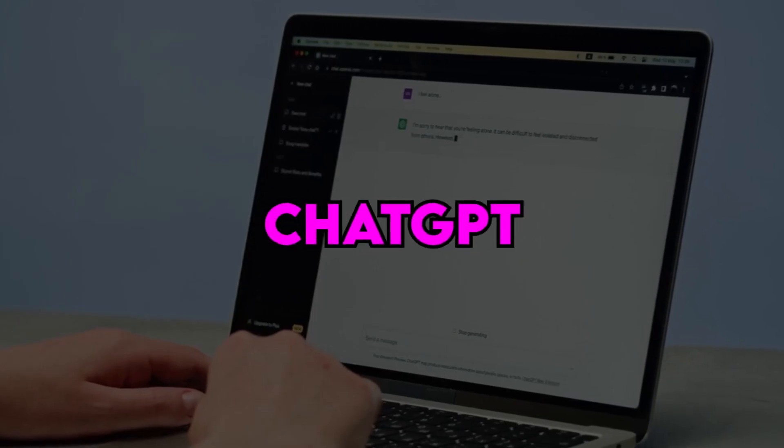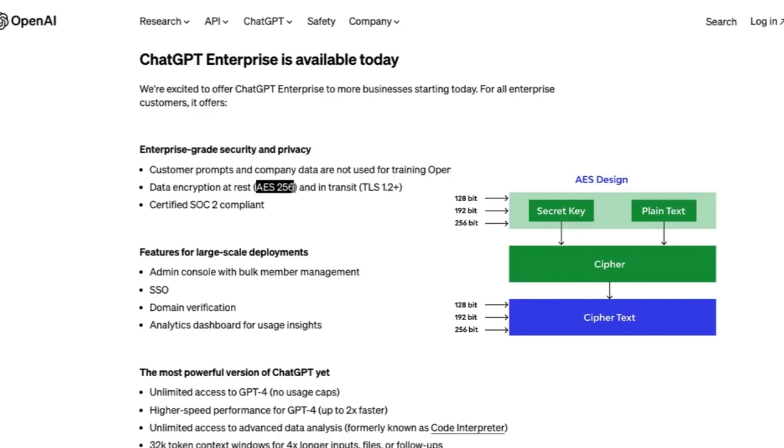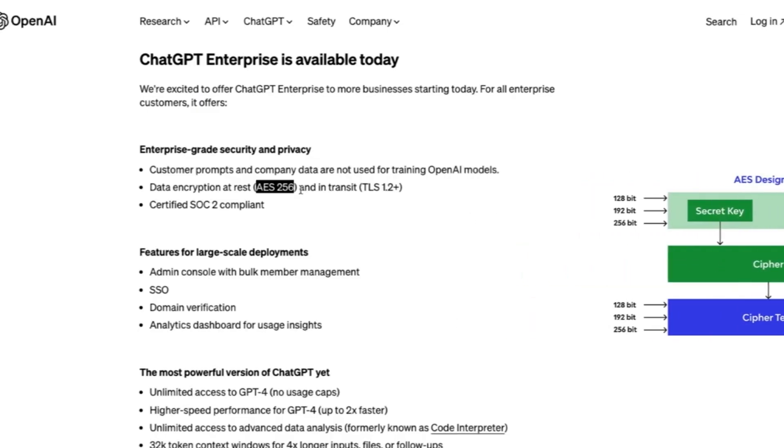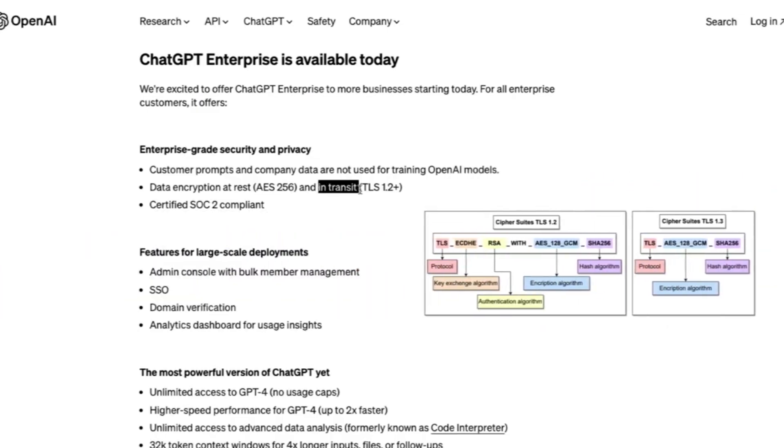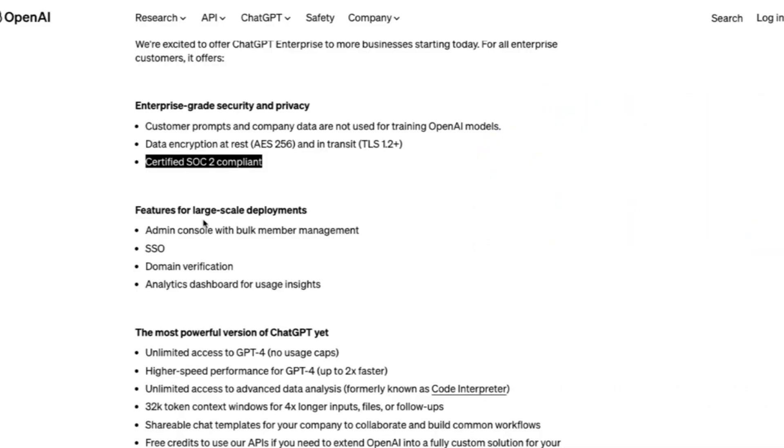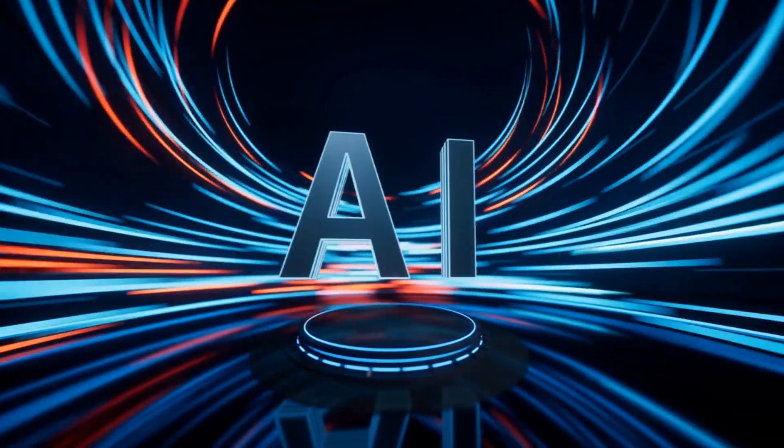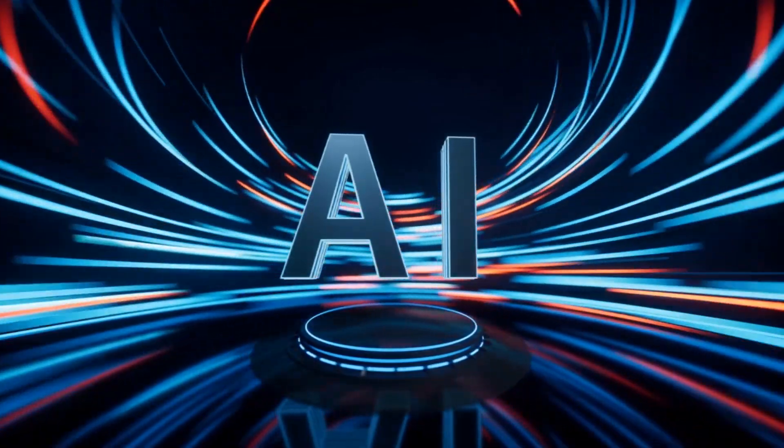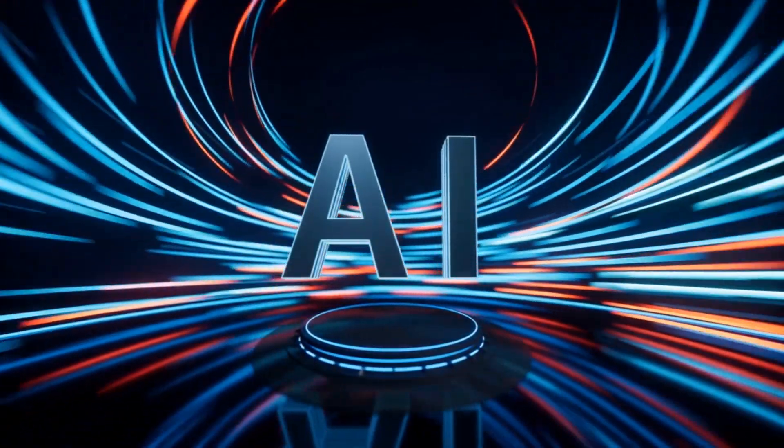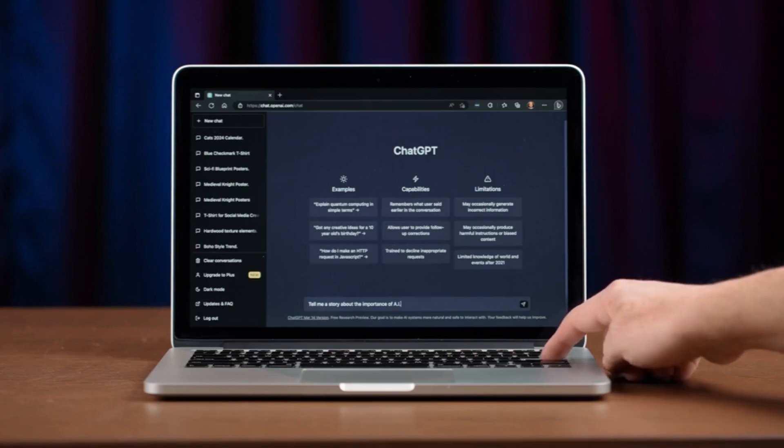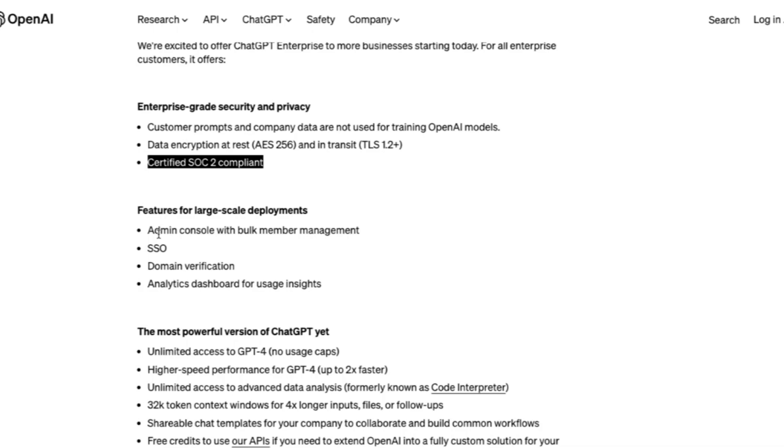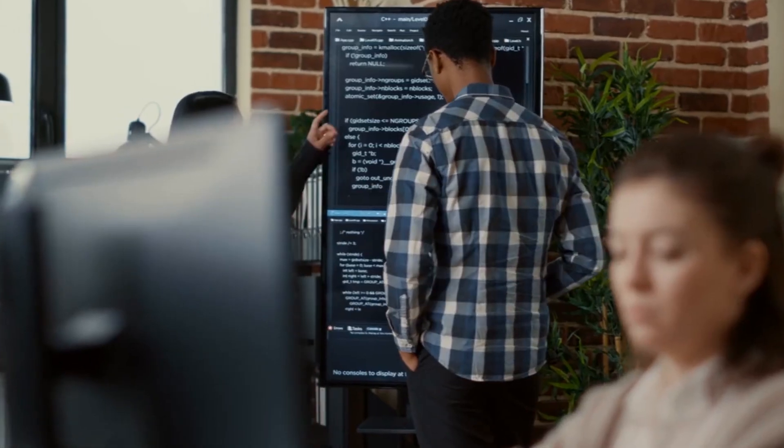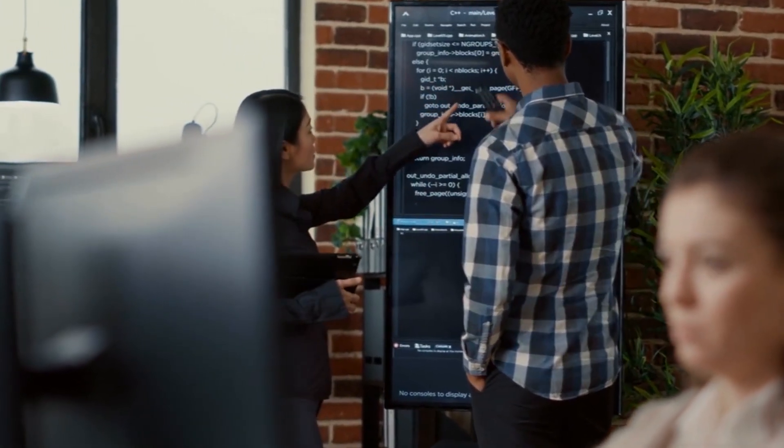What sets ChatGPT Enterprise apart? ChatGPT Enterprise isn't just another AI tool. It's a game-changer for businesses. With a keen focus in addressing the unique needs and challenges faced by enterprises, it stands out in a crowded landscape of AI solutions. Let's dive deeper into what sets ChatGPT Enterprise apart and why it's poised to revolutionize the way businesses interact with artificial intelligence.